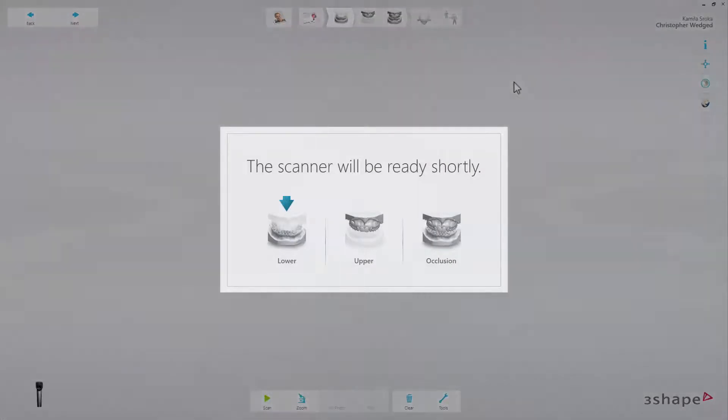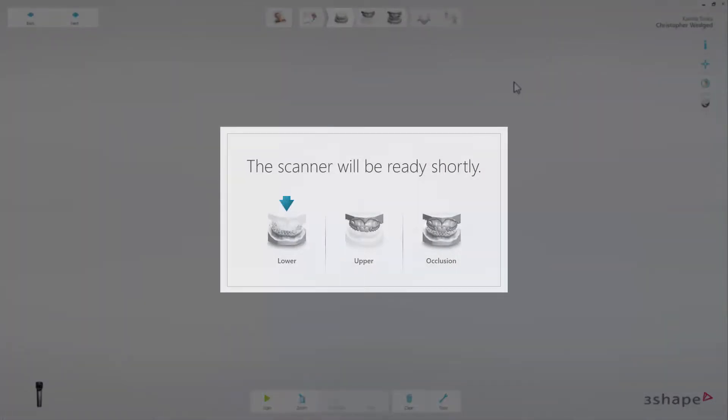The highlighted area, the central part of the user interface seen here, is where the 3D model is built during the scan process.